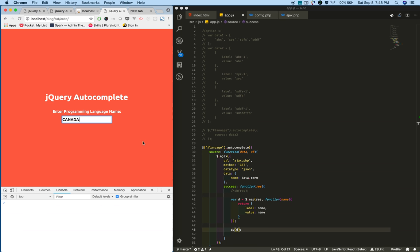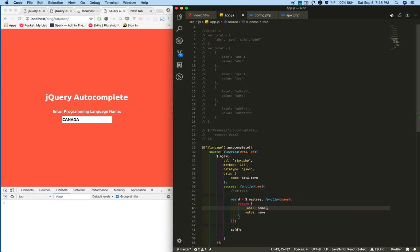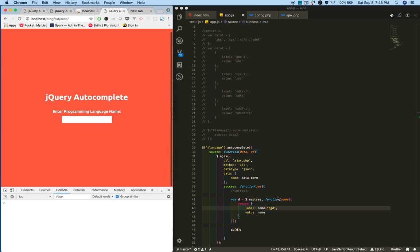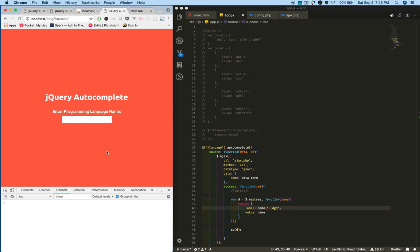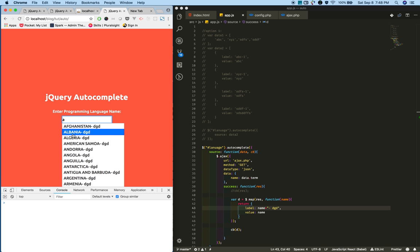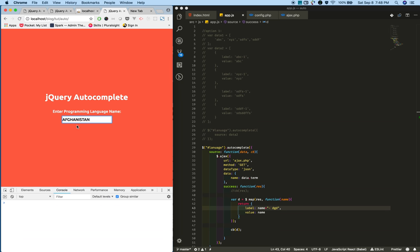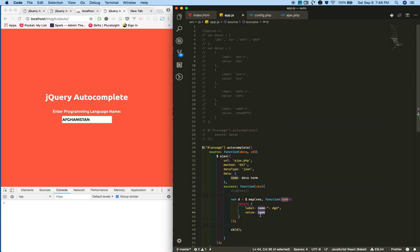See, when you select it, whatever the value is in this property gets selected into the text box.